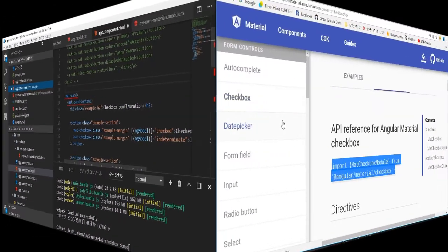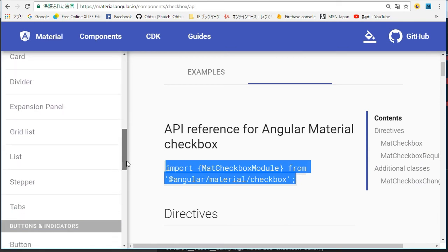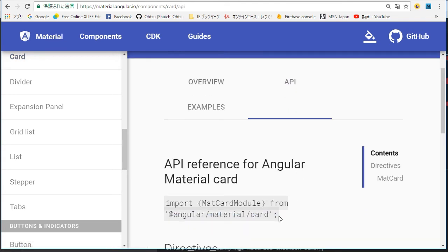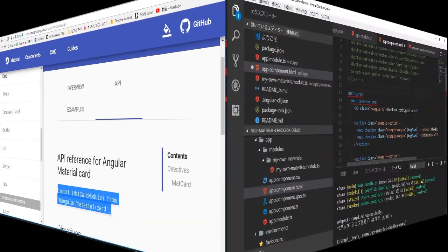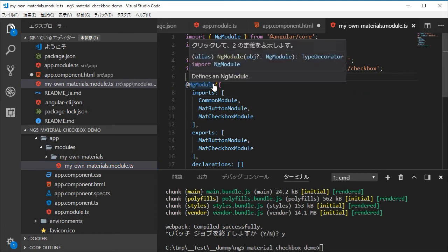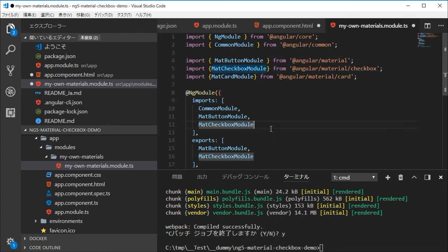In the same way, back in the browser, select the Card menu and copy the import module statement from the API page. Again back in VS Code, paste it into the my-own-material.modules.ts file. Then add MatCardModule to the import and export statements.